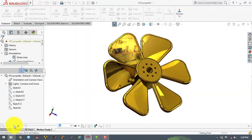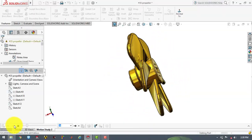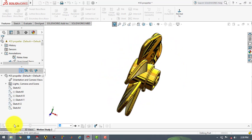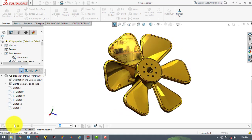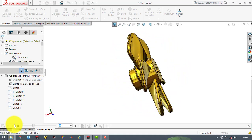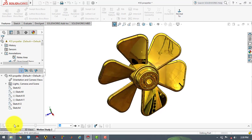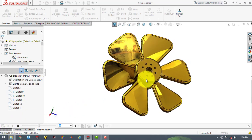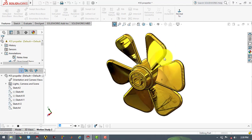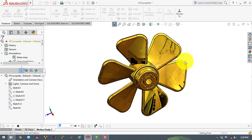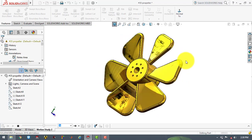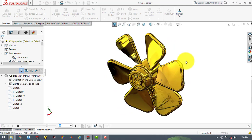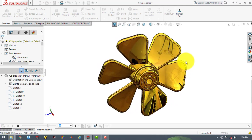Hello everyone, welcome to KDKMC tutorials. In this video we are going to design a propeller. First we will create the hub of the propeller, then we will create the blades, and then we will make the pattern for the blades. So now let us start.